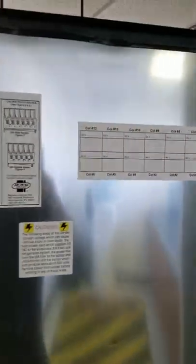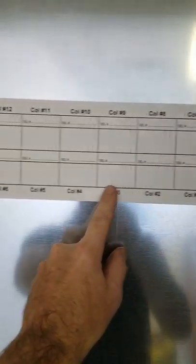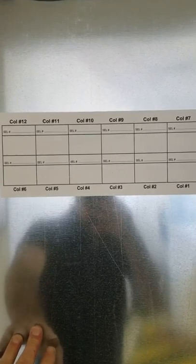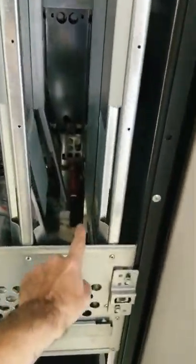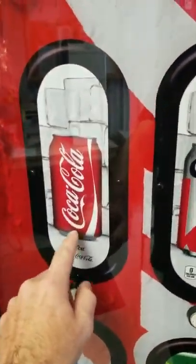Inside your door you have a column map right here that tells you column number one through six are in front, and seven through twelve are in back — so you have twelve columns total, six in front and six in back. When you're trying to set a price you set it by column, so column one is on the far right in front, and that's where my Coke is.